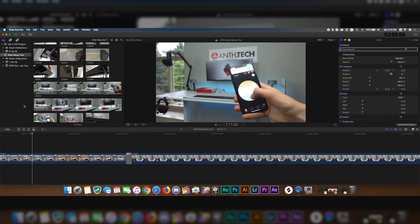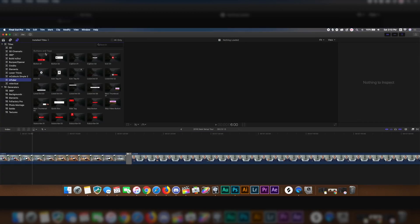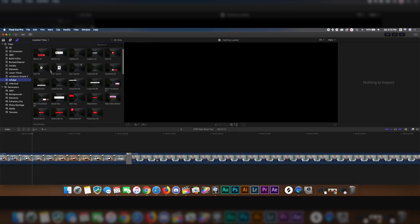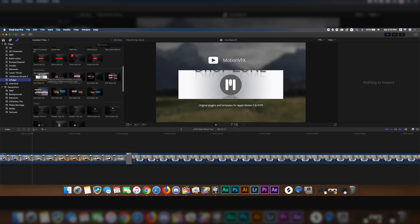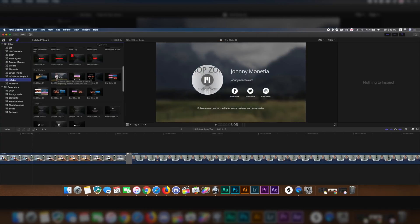Here we are inside of Final Cut Pro and the first one that we are going to be taking a look at is M-Tuber. By clicking on this T for the effects, here's M-Tuber right here and here's pretty much all the different ones you can pick from. Here we have buttons and tags, down below you have end slates.